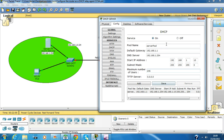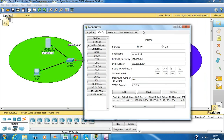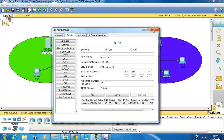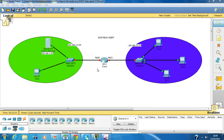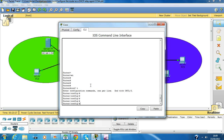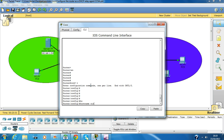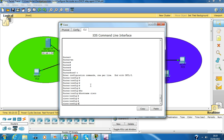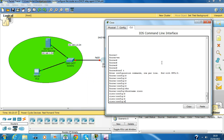So save. Now we have to configure and we'll do that later. Now we are going to configure the server. Now we are going to configure the FastEthernet 0/0.